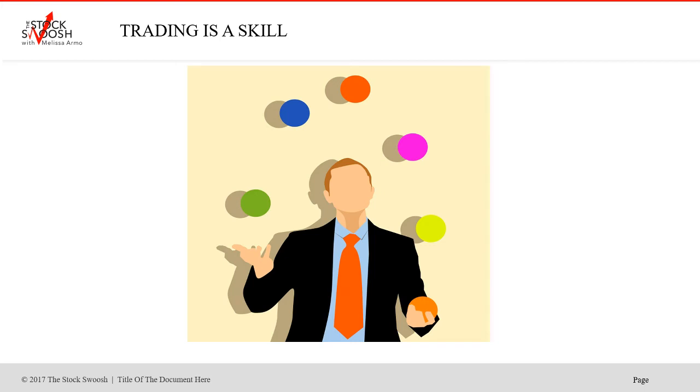Hello there everyone and welcome. This is Melissa Arma with the Stock Swash and I just want to give a quick lecture here. I'm going to talk about skill set.